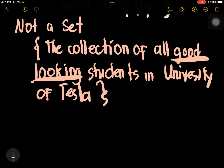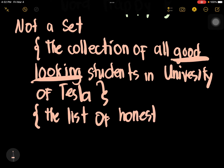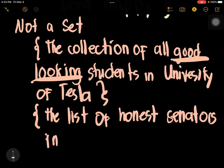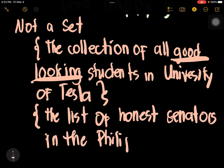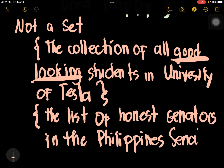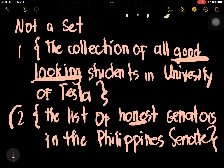So another example of not a set is the list of honest senators. At this moment, it would be impossible for us to have the list of honest senators. So this is also subjective by nature. These two are examples of not a set.